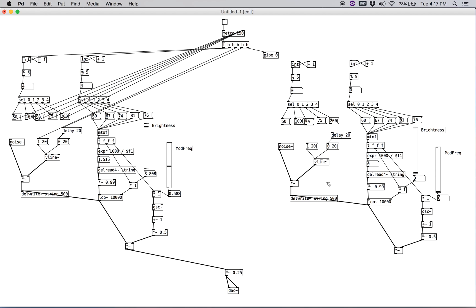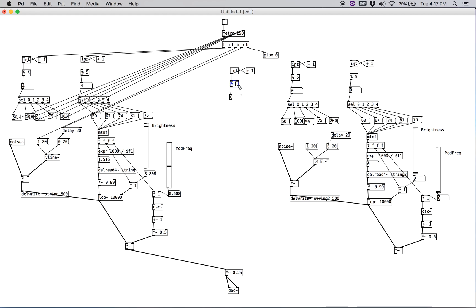Let's duplicate the synth and bring it over here. Let's rename this to 'string two' — this is going to be important; you don't want them reading from the same delay. So delread4~ string two. Let's create another counter — we'll duplicate one of these but change the modulus to 4000, and instead of plus 1, let's have it add 10 each time it receives a bang.